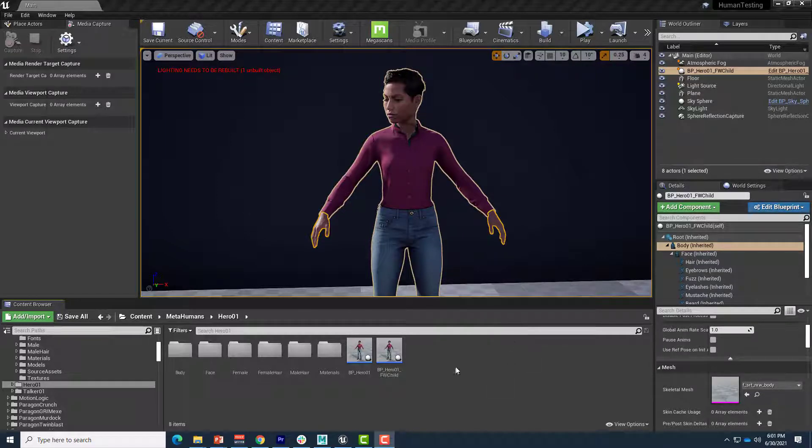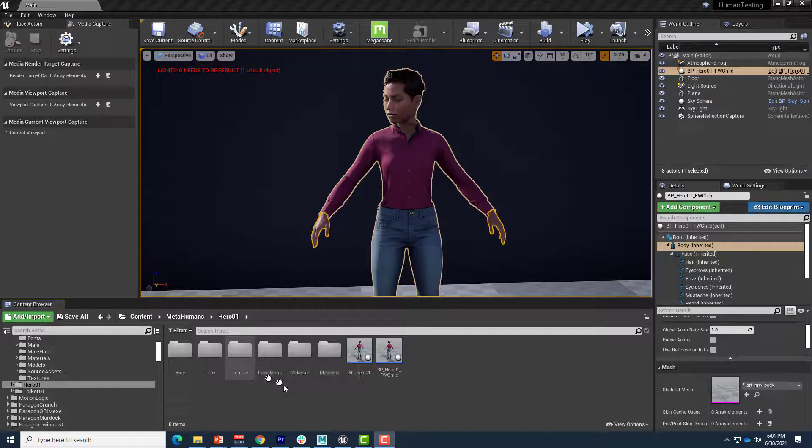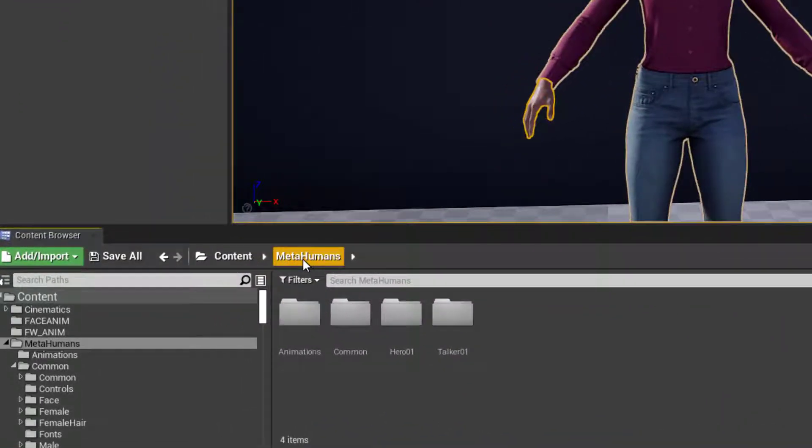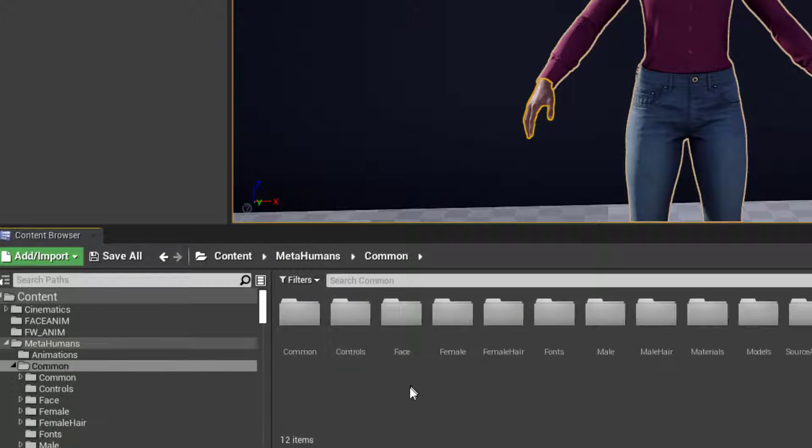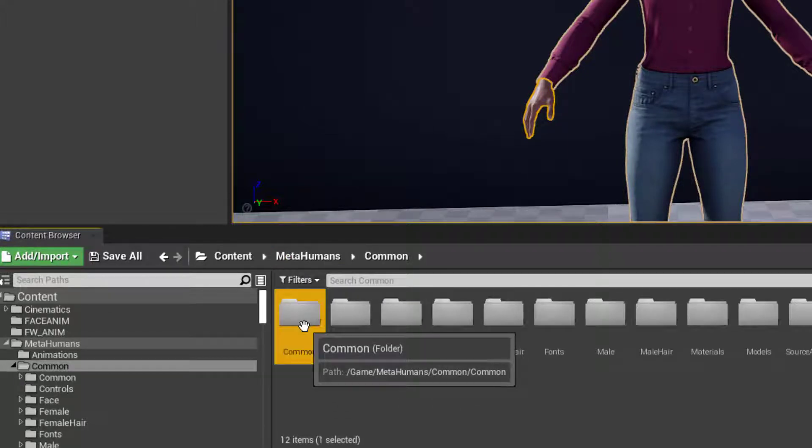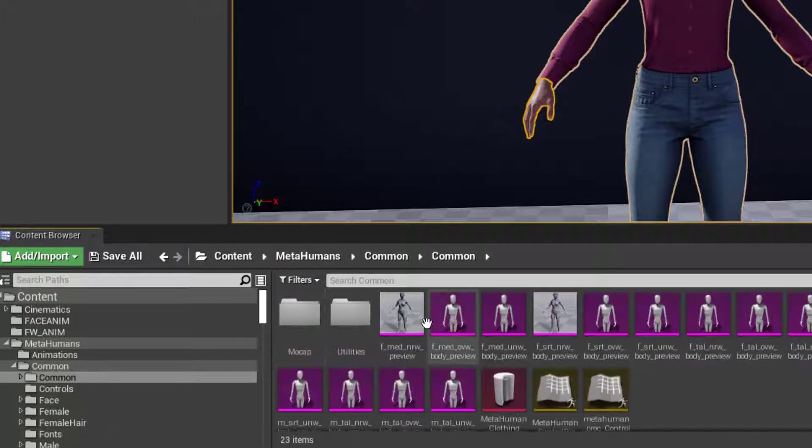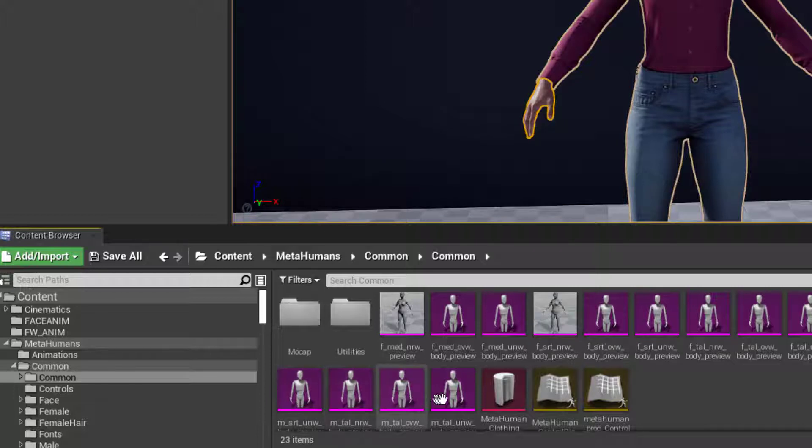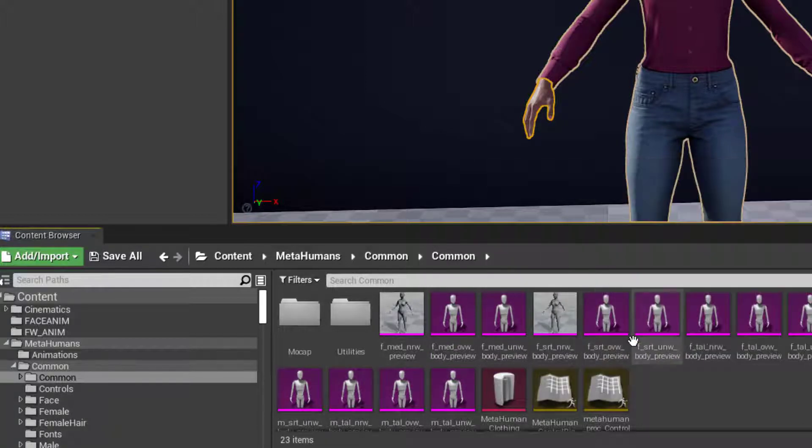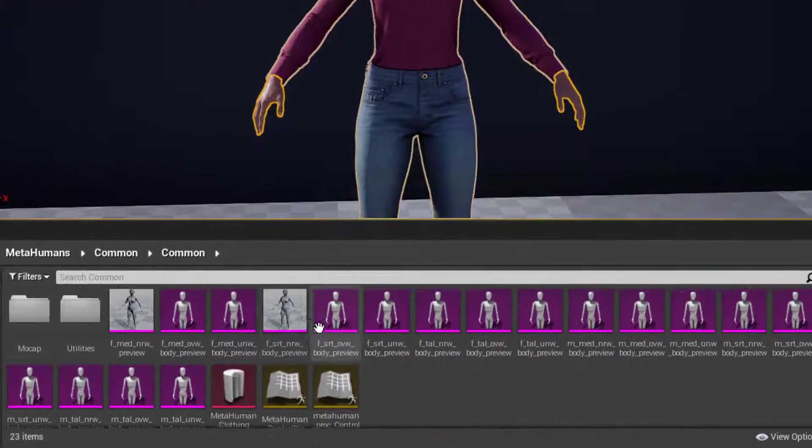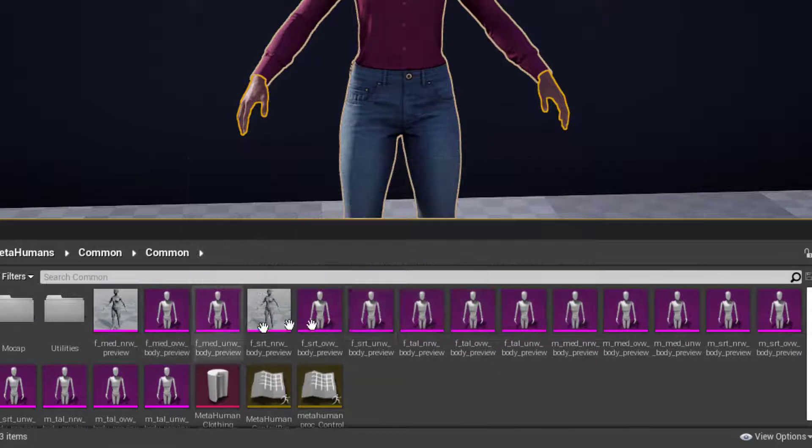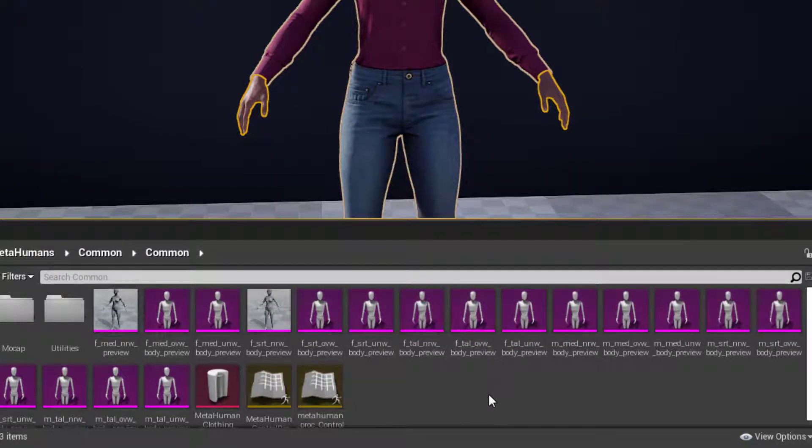So the first thing to know is that there is a common folder for all metahumans. If we go to the metahumans under content, there's common, and inside that is yet another common folder. This contains a preview model that's a full body preview of a complete metahuman, head and all, always a single model with a joint system.